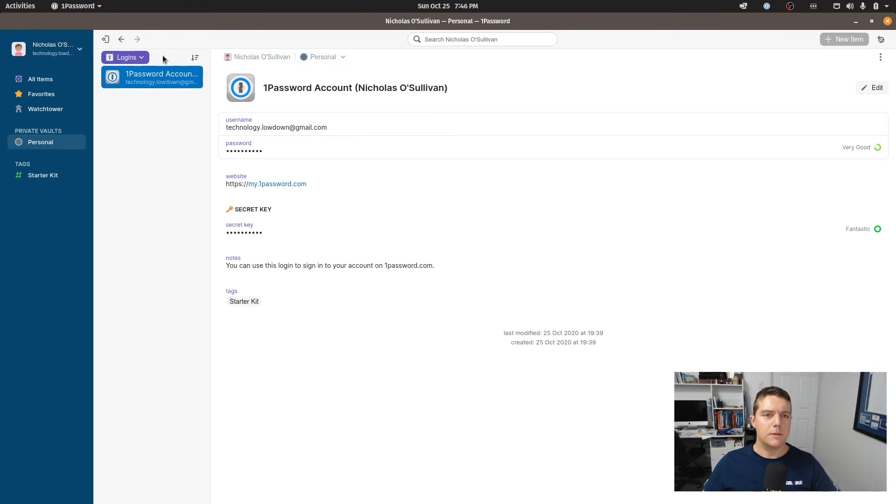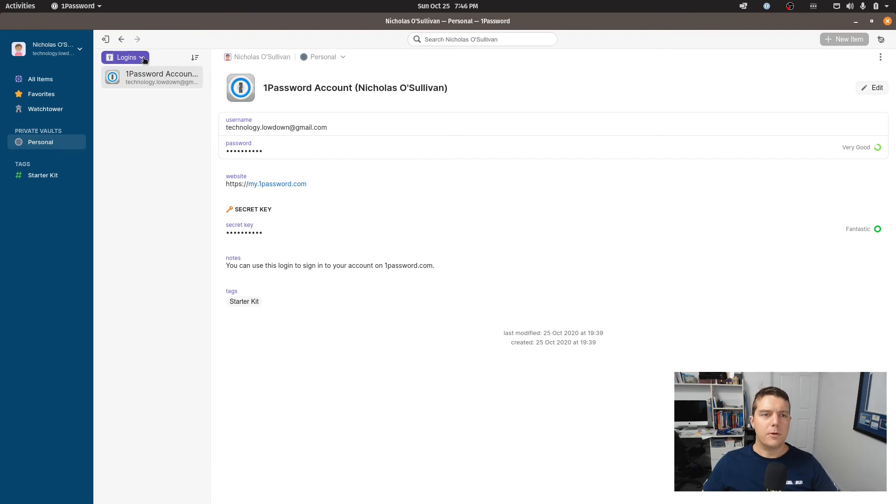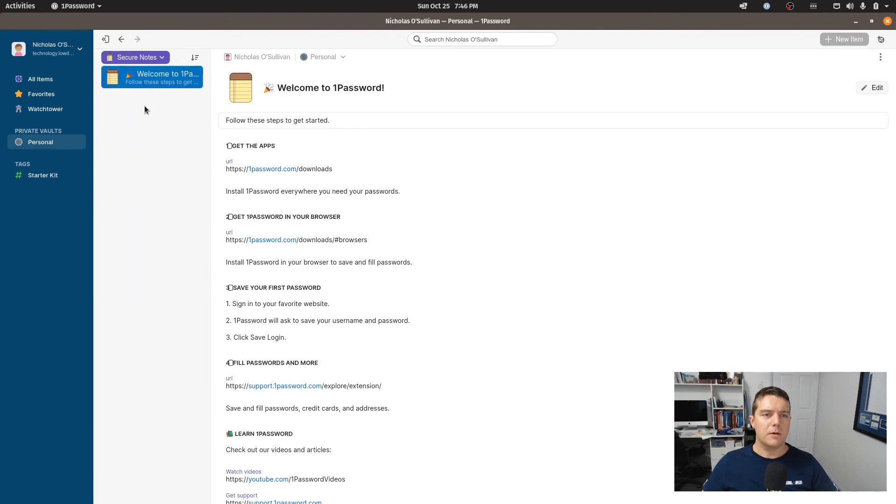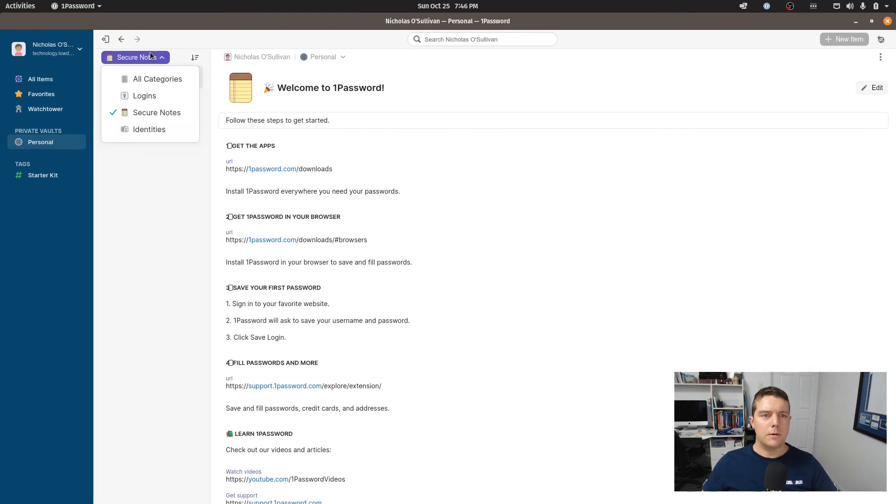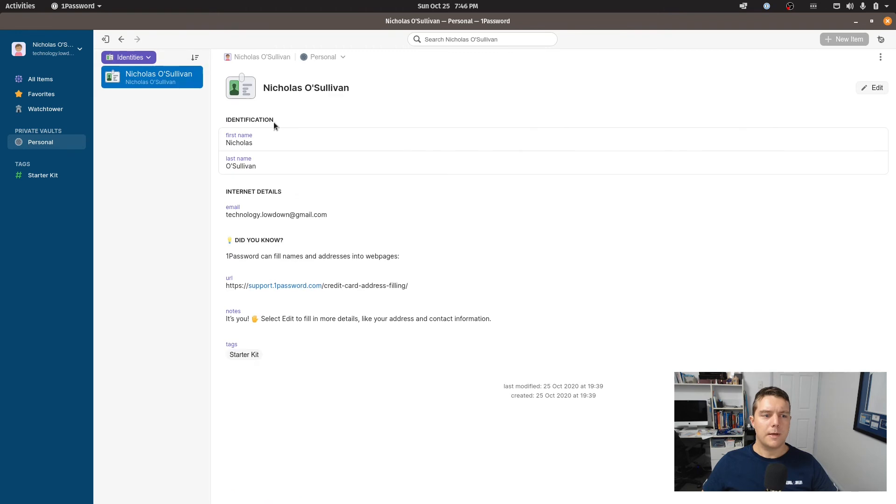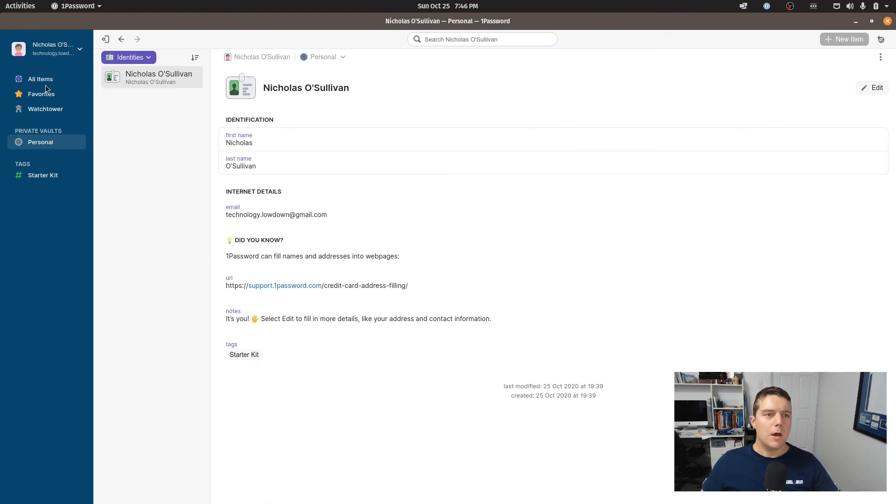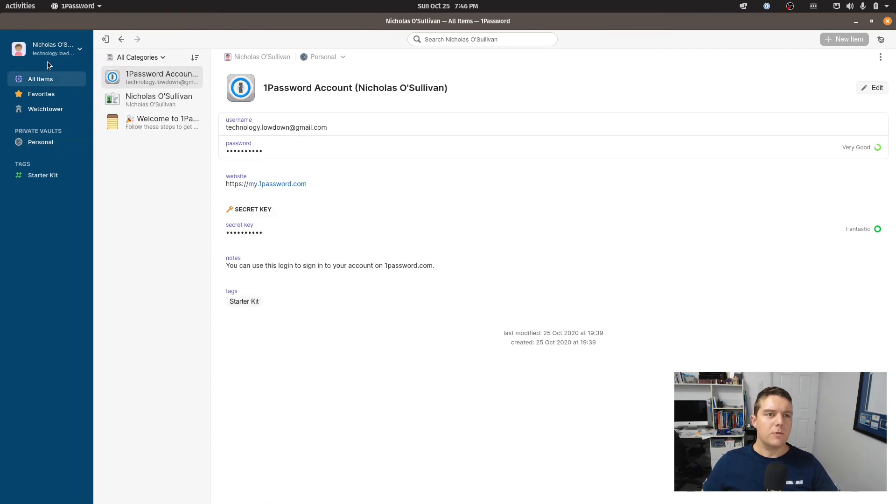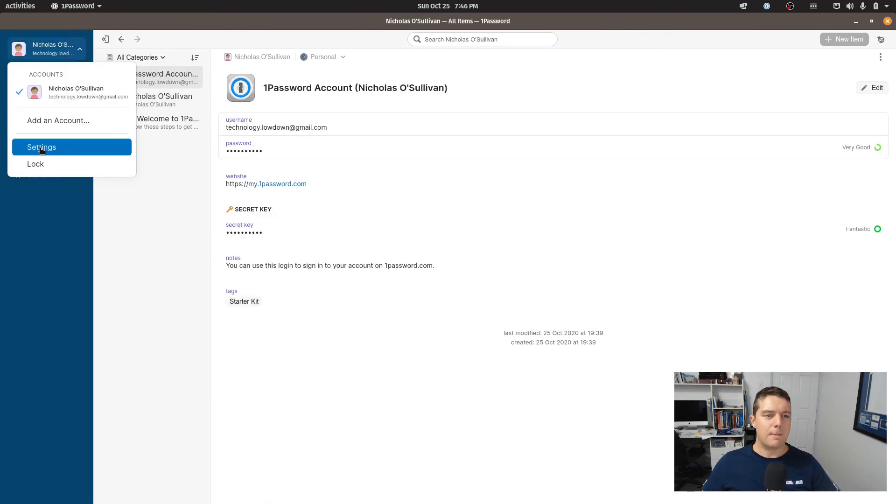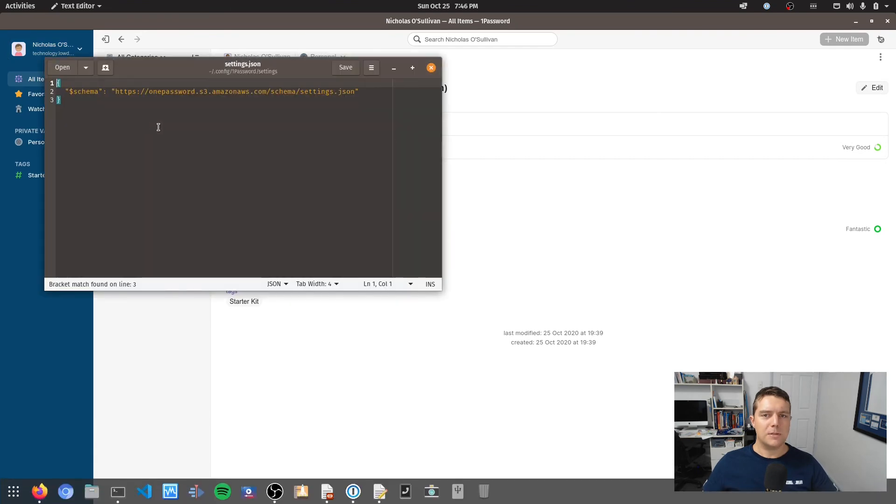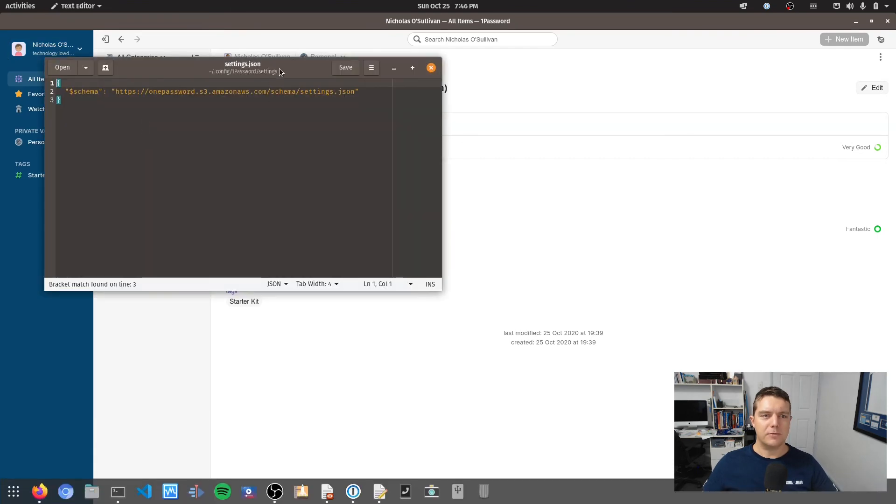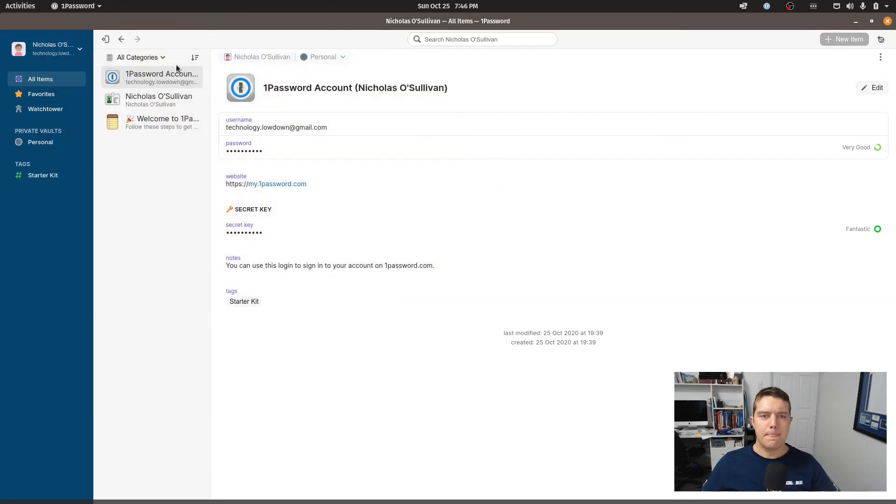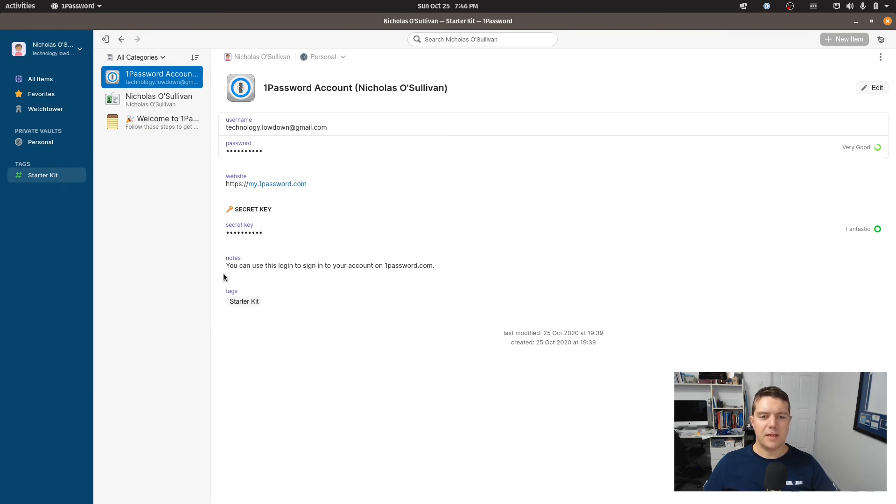What about logins? Can't create a new item there either. Secure note. No. Identities. No. Okay so for the moment this looks like it's a very bare bones application so far for Linux. That doesn't have much functionality yet.